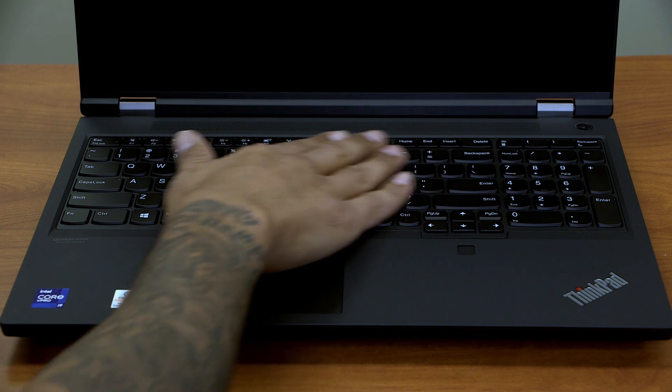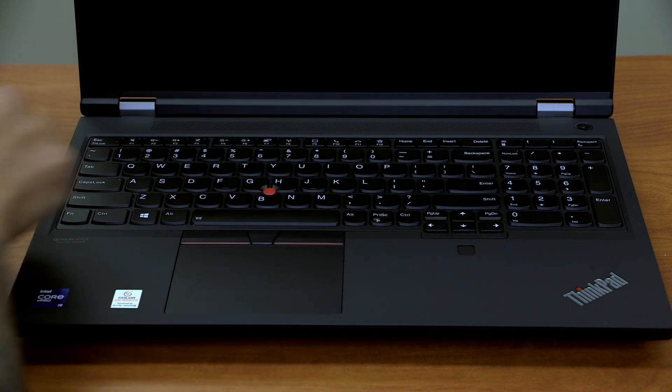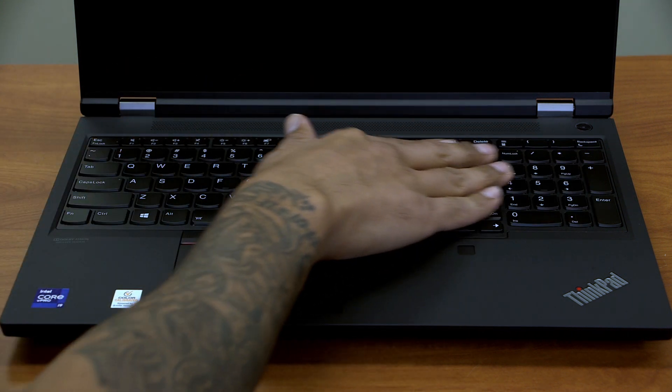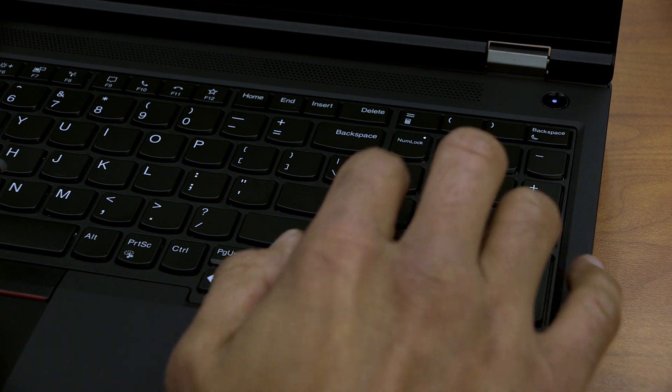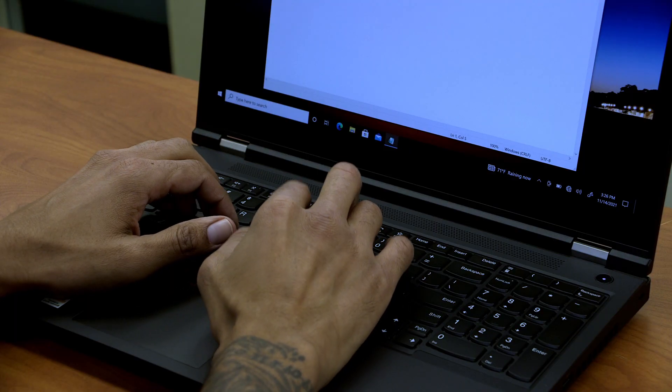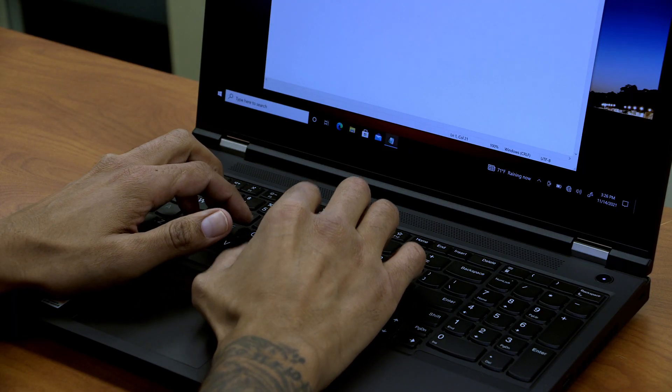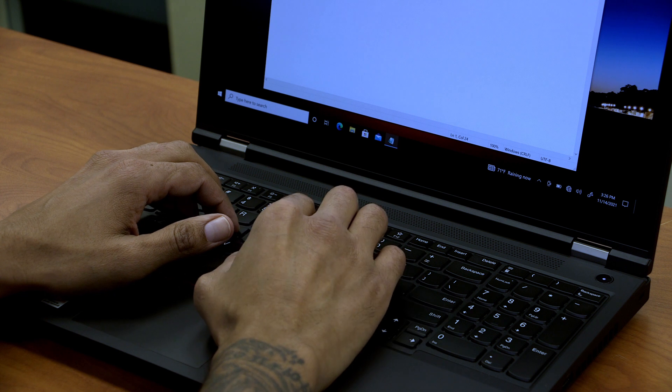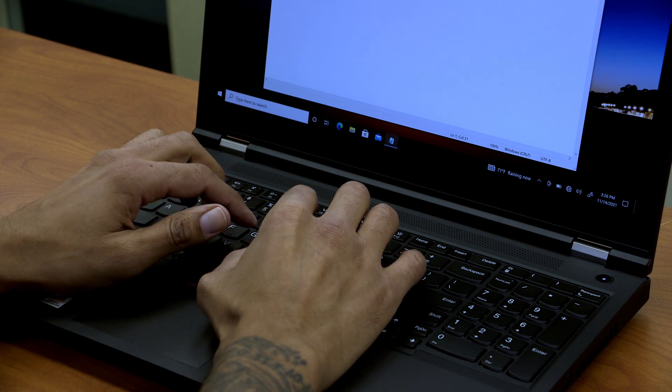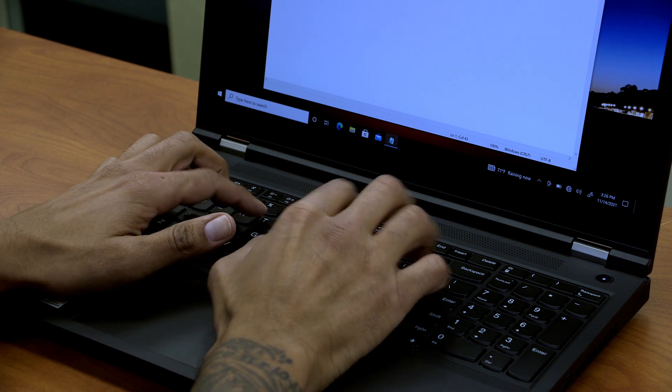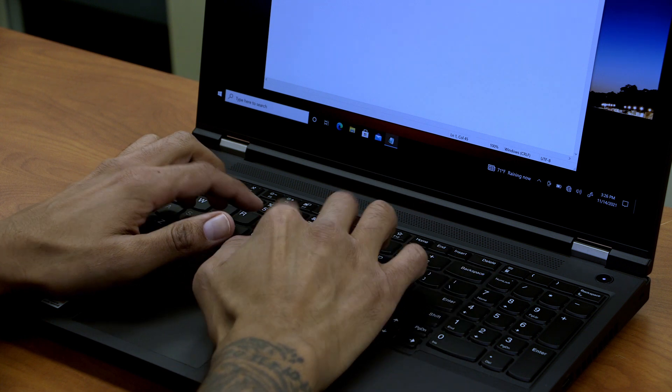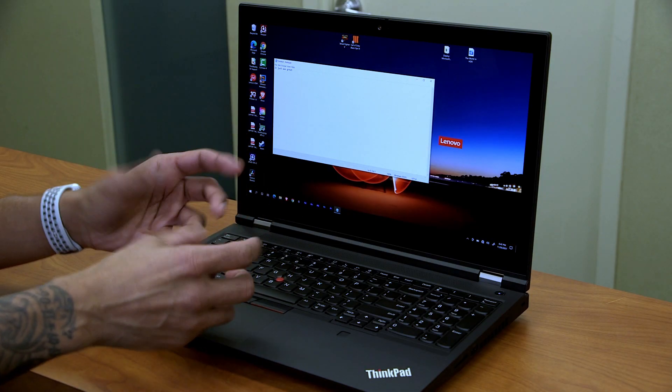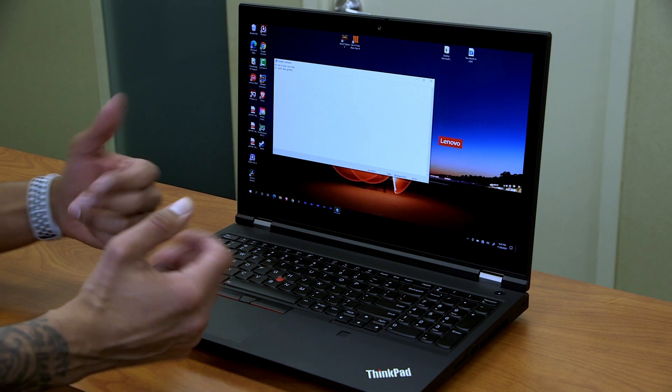Alright, so let's talk about the full keyboard layout on the P15 Gen 2. It does have the number pad right here on your right hand side. When I was using the keyboard, I did not have any issues at all. It just worked, which was great. You know, ThinkPad keyboards, for me, I just love the way that a response is quick. No issues on that.